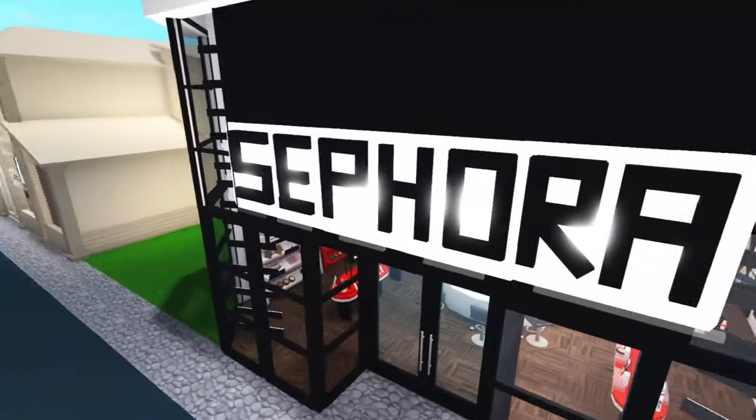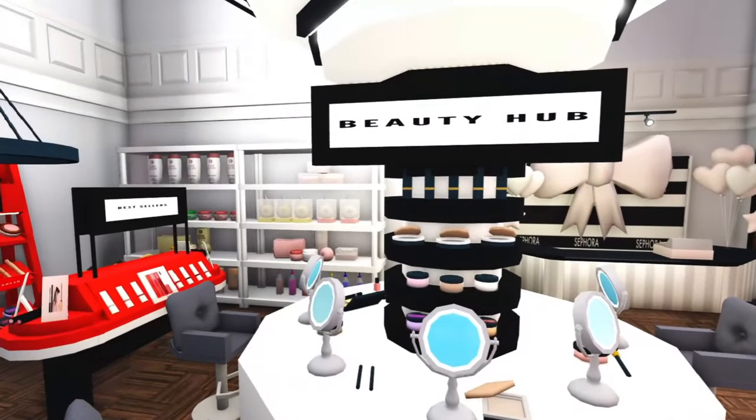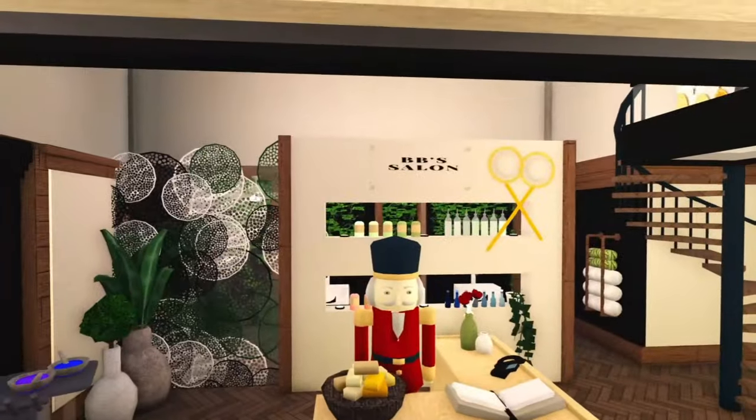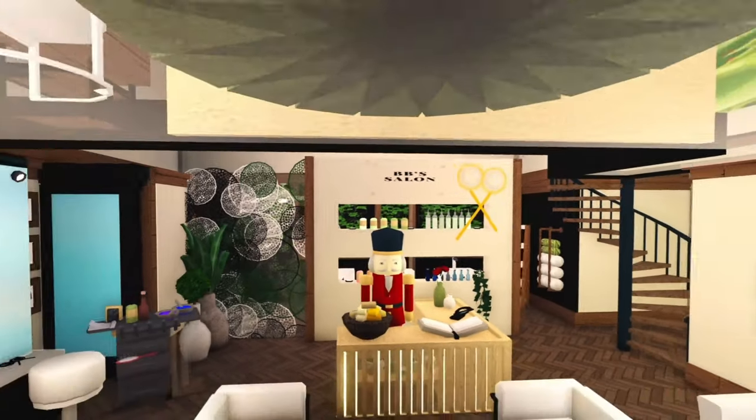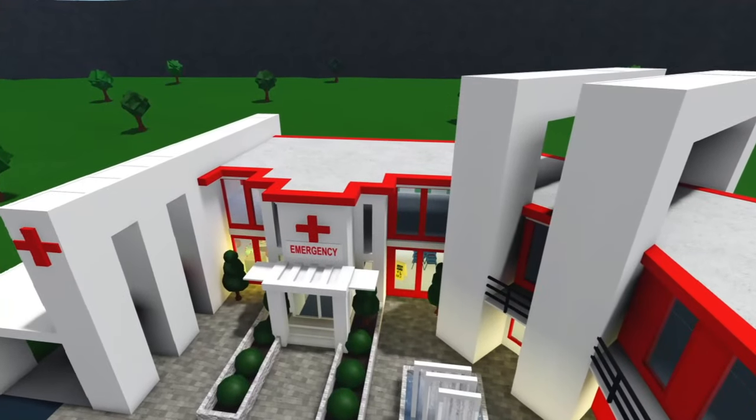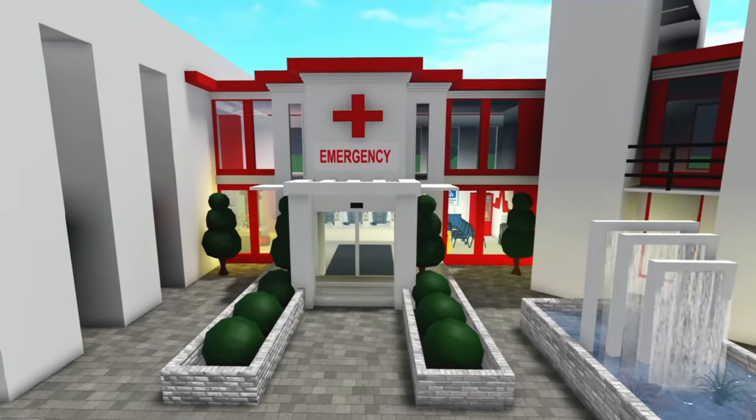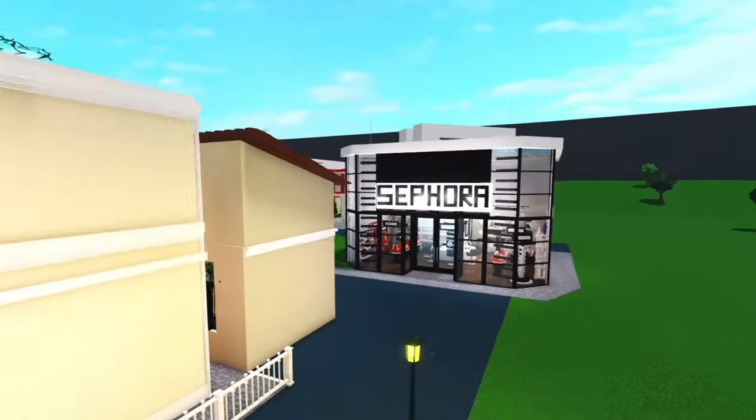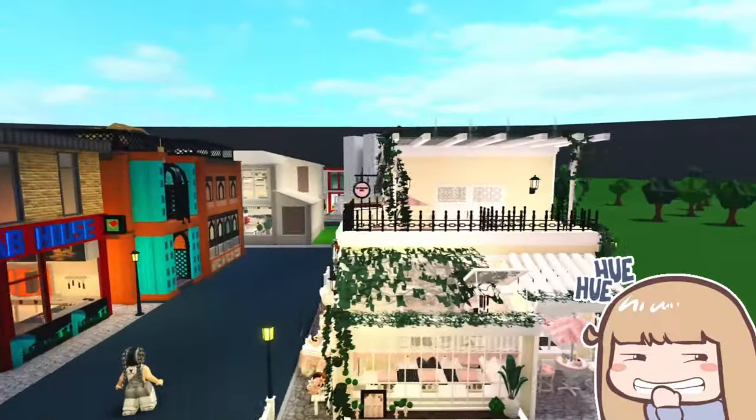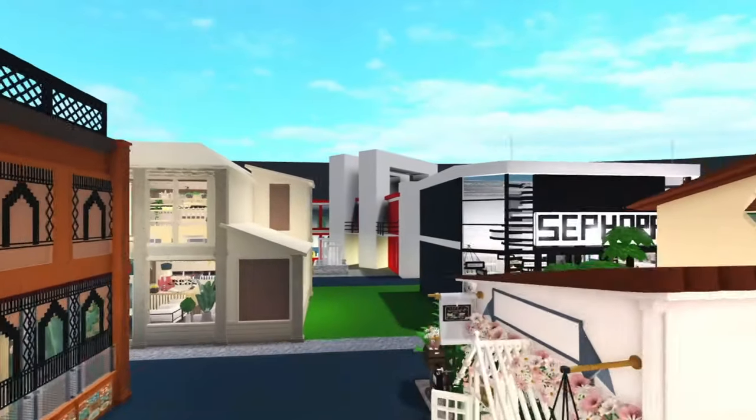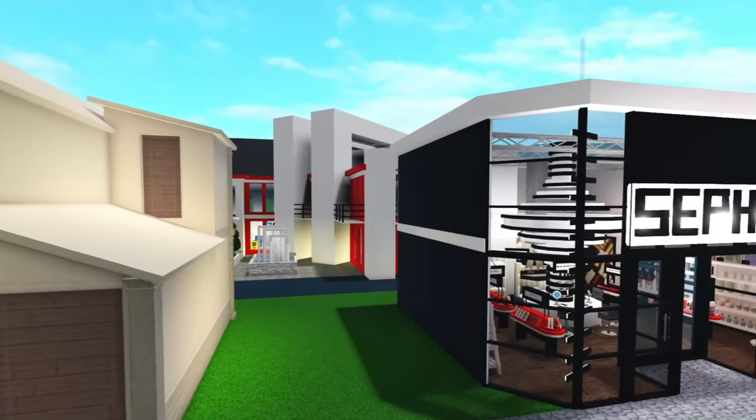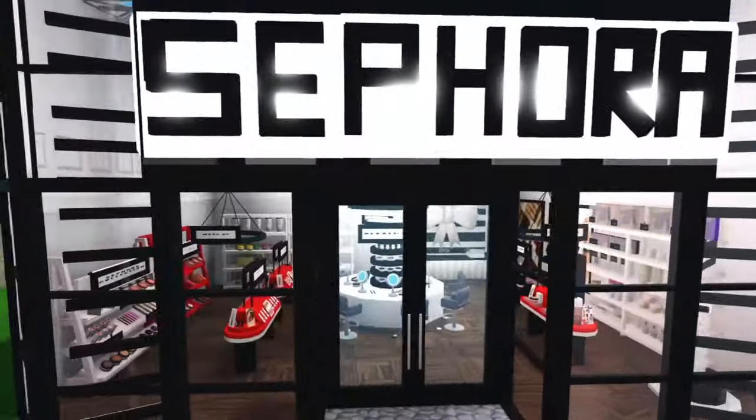So I have a Sephora on this plot as well as a really nice salon, and then I have this massive hospital at the back which I never got around to actually finishing. So that is my town so far. Now I've got to figure out where I'm going to put the poorer part of my town.